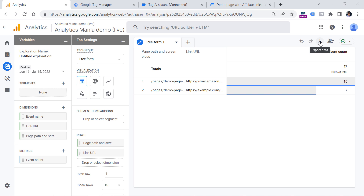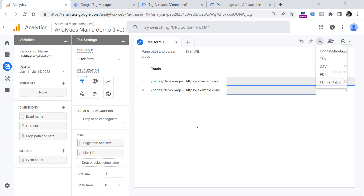And that is how you can track affiliate links with Google Analytics 4. If you found this video useful, hit the thumbs up button below the video because it helps me continue working on this channel. If you want to learn more about Google Tag Manager or Google Analytics 4, consider subscribing to this channel. My name is Julius, this is Analytics Mania, and I'll see you in the next video.